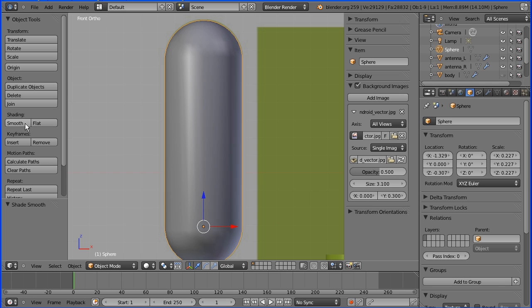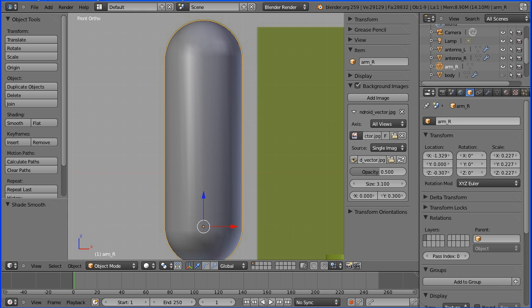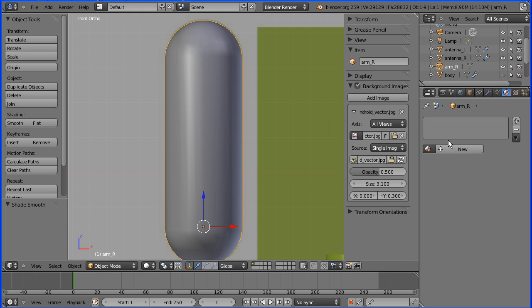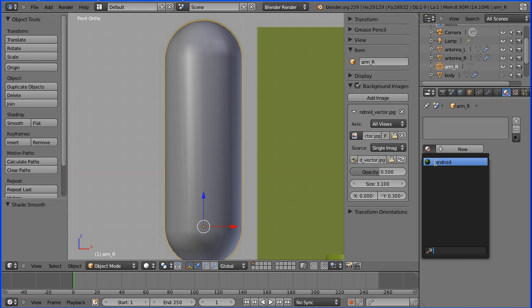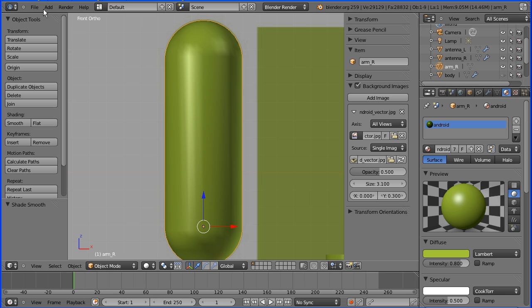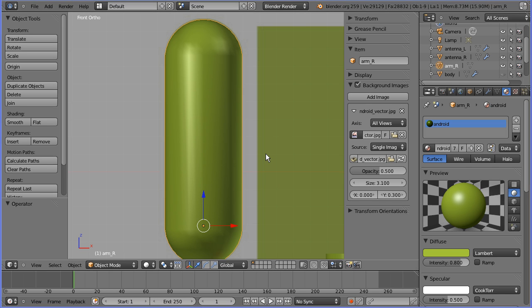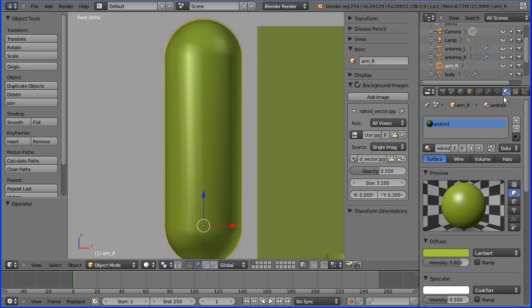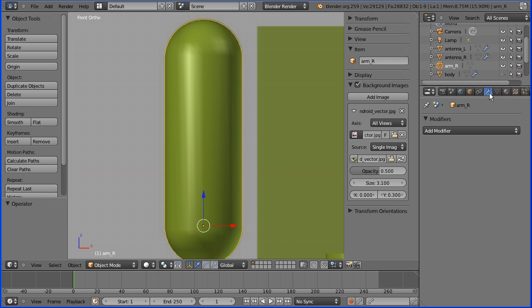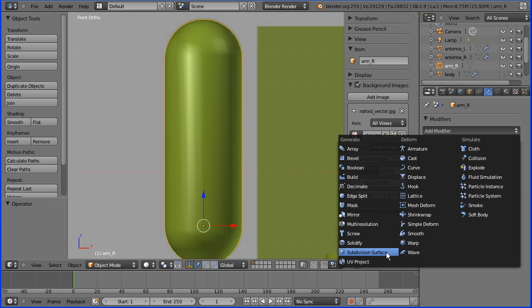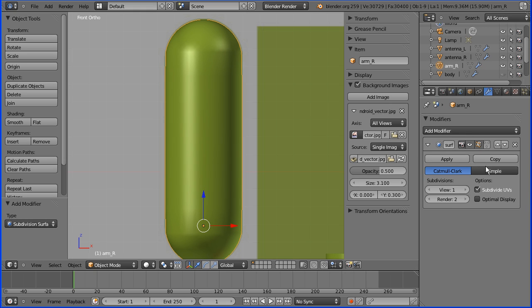Into object mode and turn smooth shading on. Rename the sphere arm_R for right. Press enter. Material: pick up the Android green. Add the subdivision surface modifier and set the views to 2.